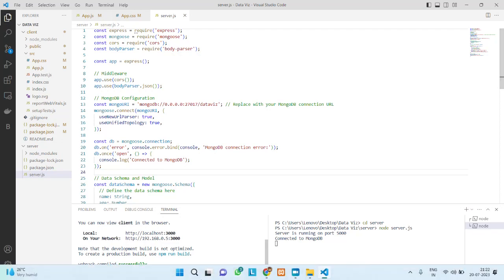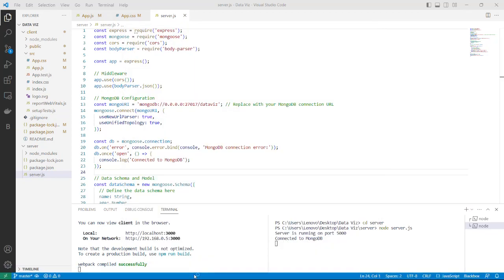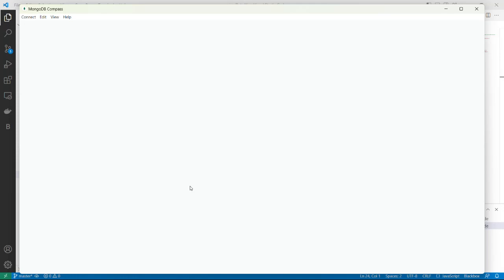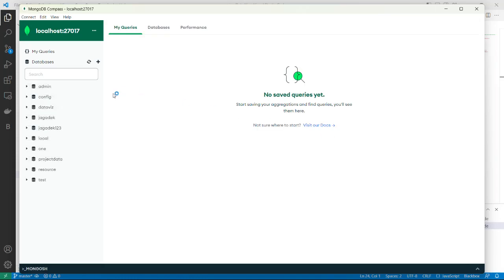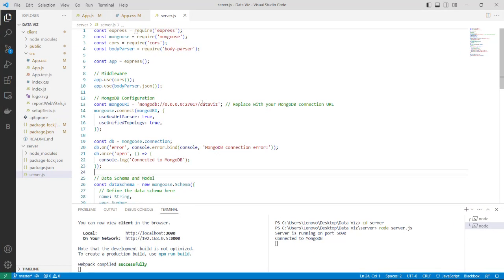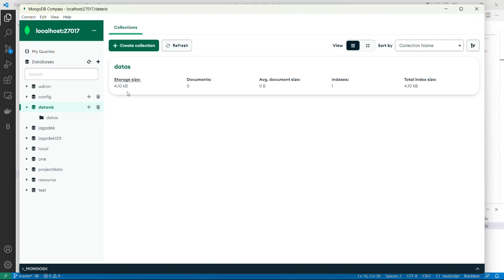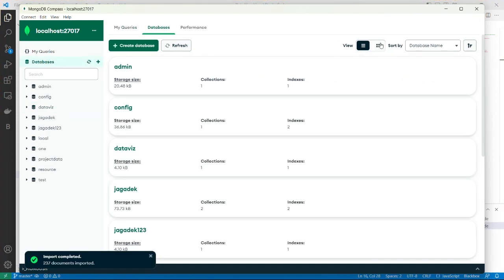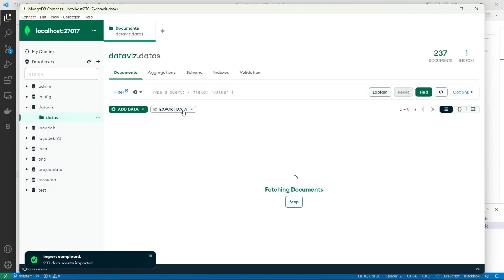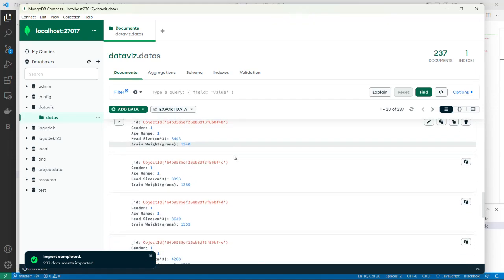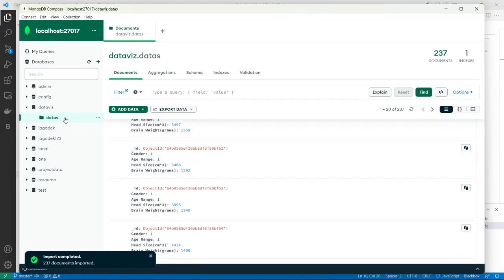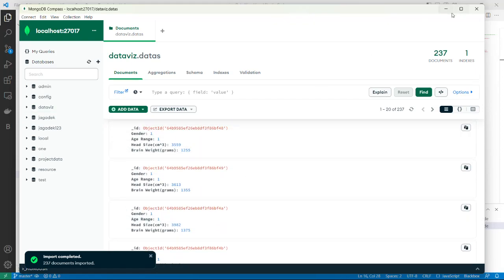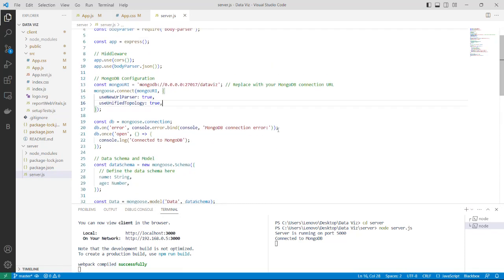Now going to the database, I have used MongoDB. This is the database I have used. As we can see here I have put the name of my database as database. Opening database, we can see there are 237 documents. Average document size is 95. Opening it, this is the data that we have in the excel file that we have given. In this format the data is stored in the database. So this is about Get It Visualized.